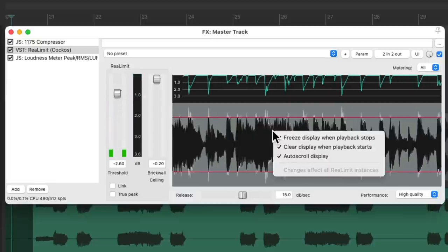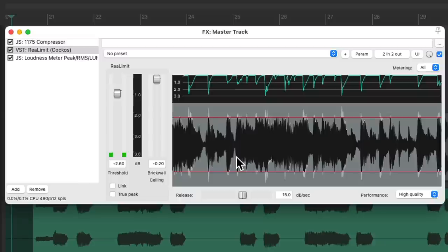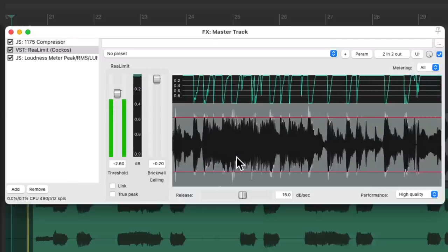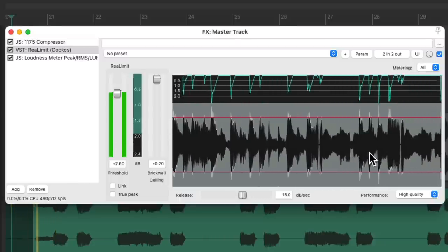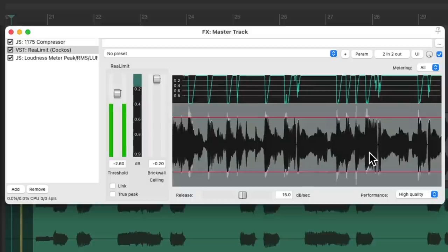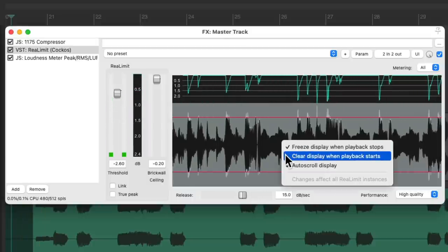Also by default, it's going to clear the display when playback starts. If we don't want that, turn it off — and it just keeps adding to it each time. But if we want to clear it each time, leave it on.